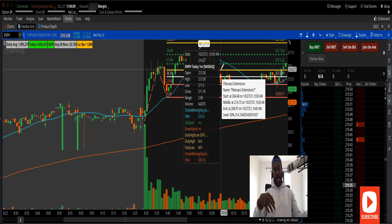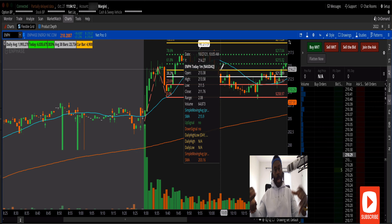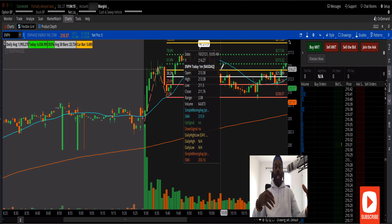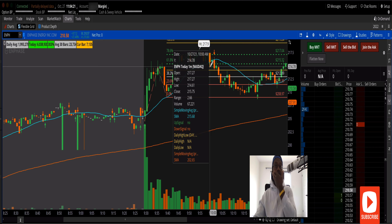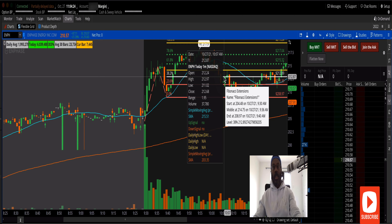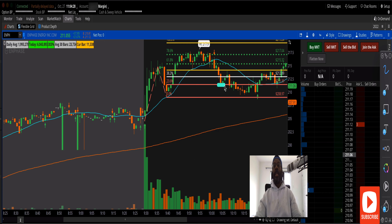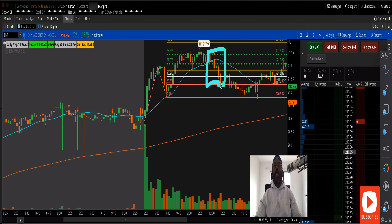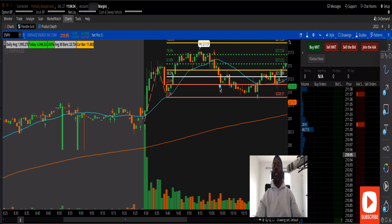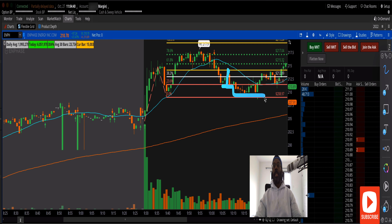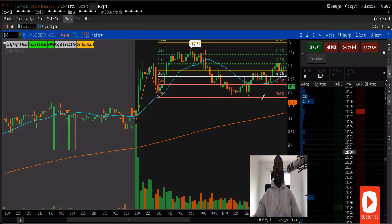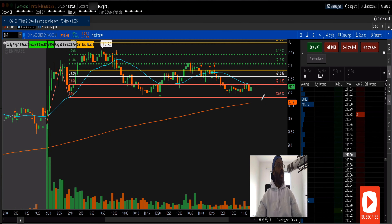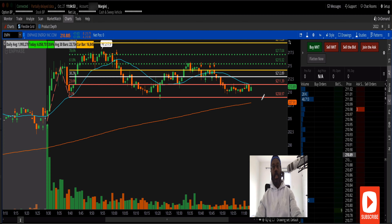Around 10:07 I got out. I had to get out because of the position size I took — it was just nasty. As soon as I got out we got a little bit of an up-kick, then it dropped again. I'm glad I got out when I did because that was a loss I wasn't prepared to sustain.